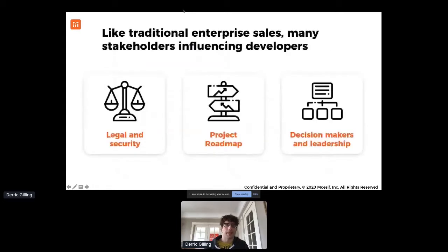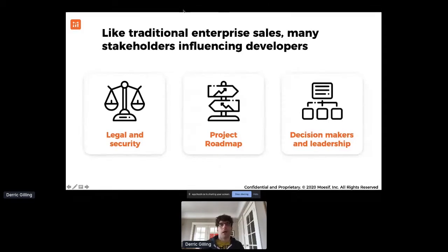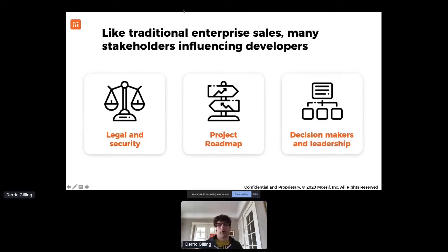Lastly, this is probably the hardest thing to think about: selling to a developer or getting a developer to adopt your platform still has a lot of elements that seem similar to enterprise sales. You have legal and security review, project priorities, and different decision makers who are all usually after different goals than what the developer is looking for themselves.